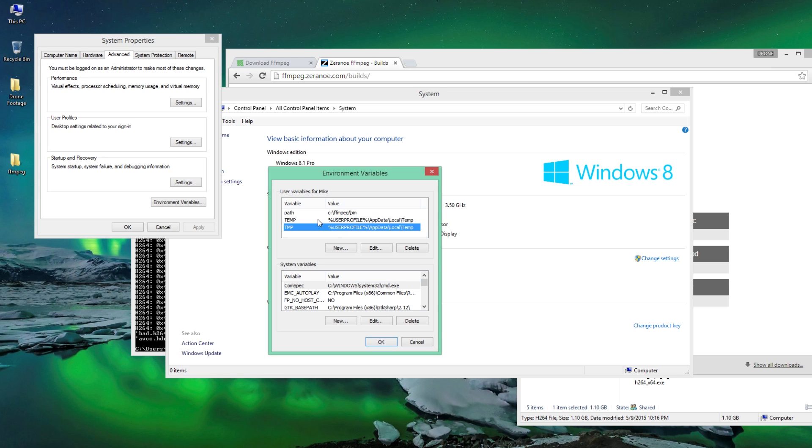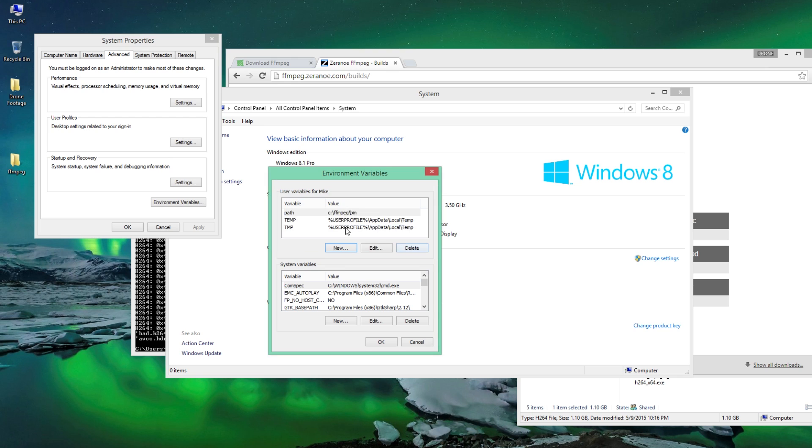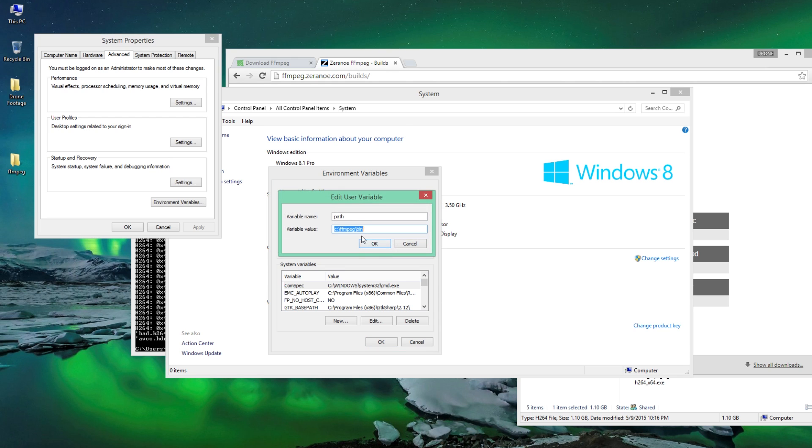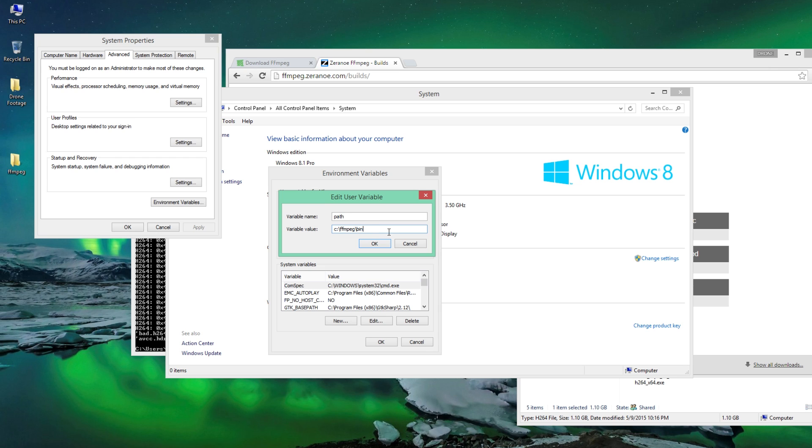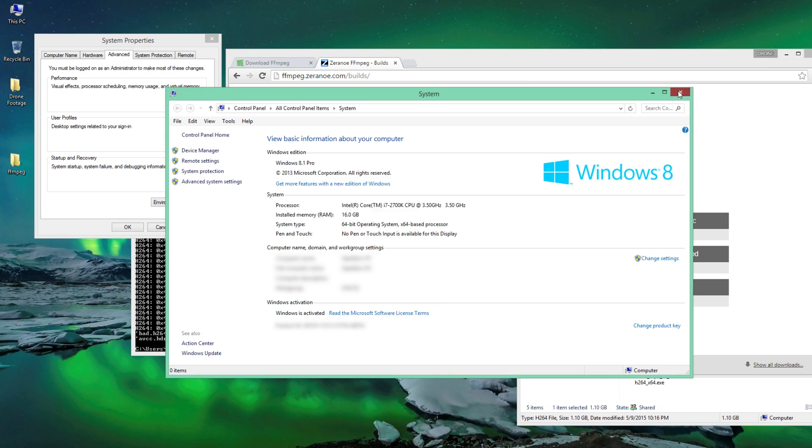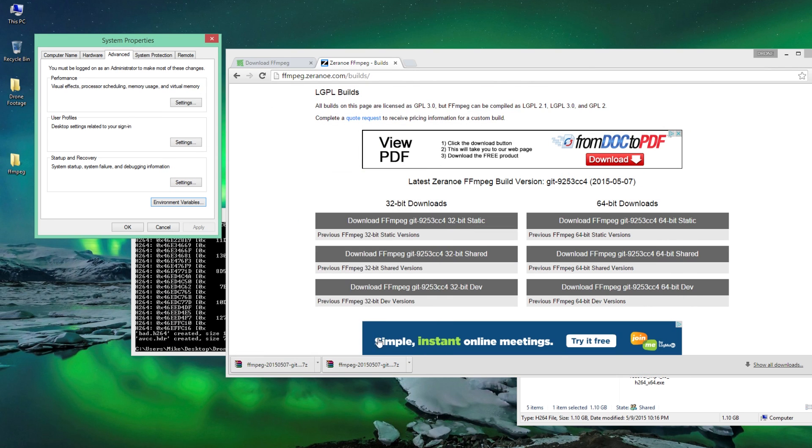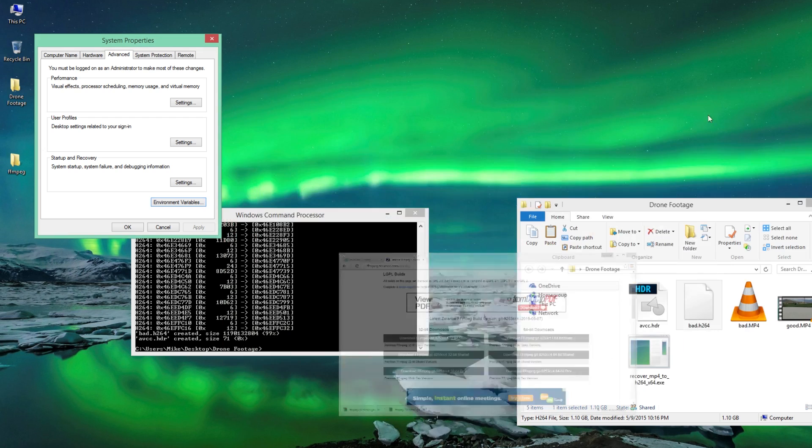So what you're going to want to do, you're not going to see this one here in your Environmental Variables. But what you're going to want to do is click New, and you'll see you have the name and the value. So what I'm going to do is I'm going to just click Edit on mine, and you're going to want to type the variable name as path. And then you're going to want to point it to the folder, which for example was your local drive, which is C colon forward slash FFMPEG forward slash. And inside that folder was a bin file. So once you press OK, and you press OK again, you're going to want to test this out.